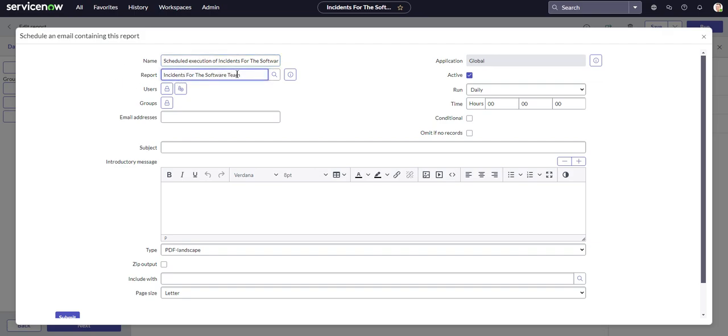Report, that is the report that we're scheduling the report for. So incidents for the software team. That looks good.